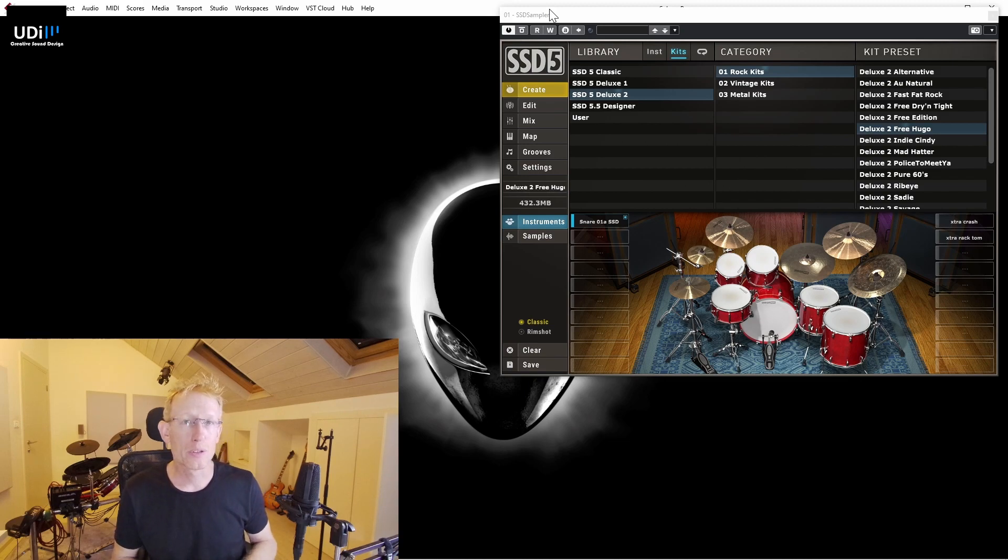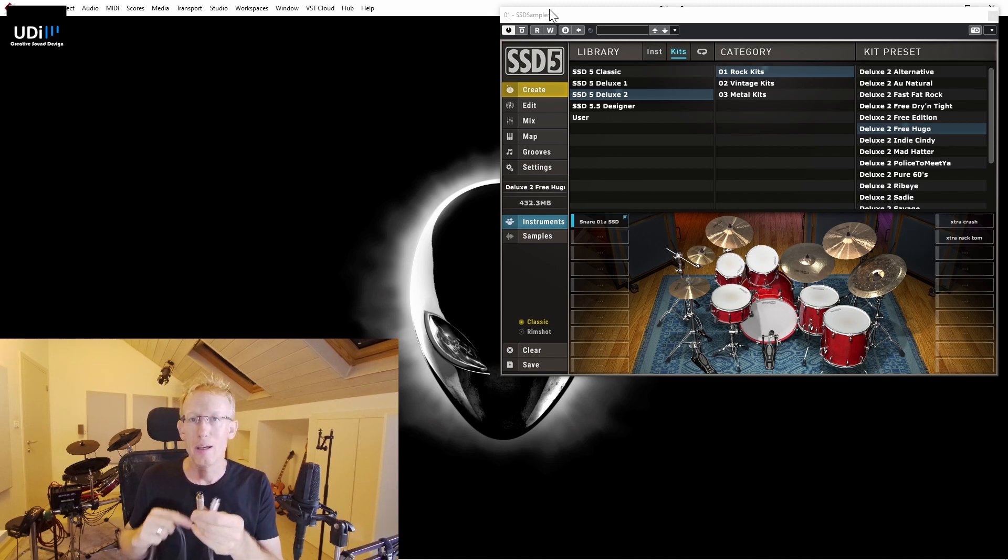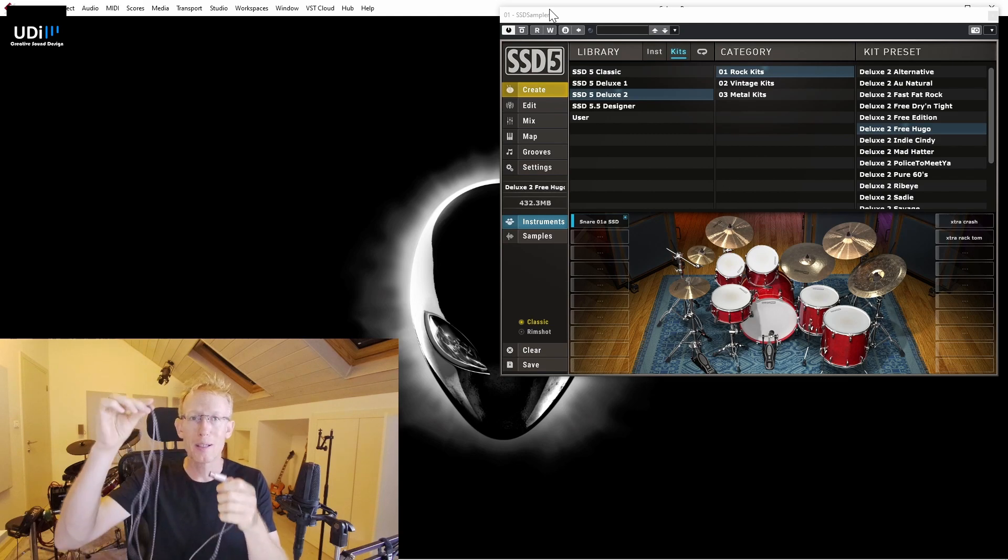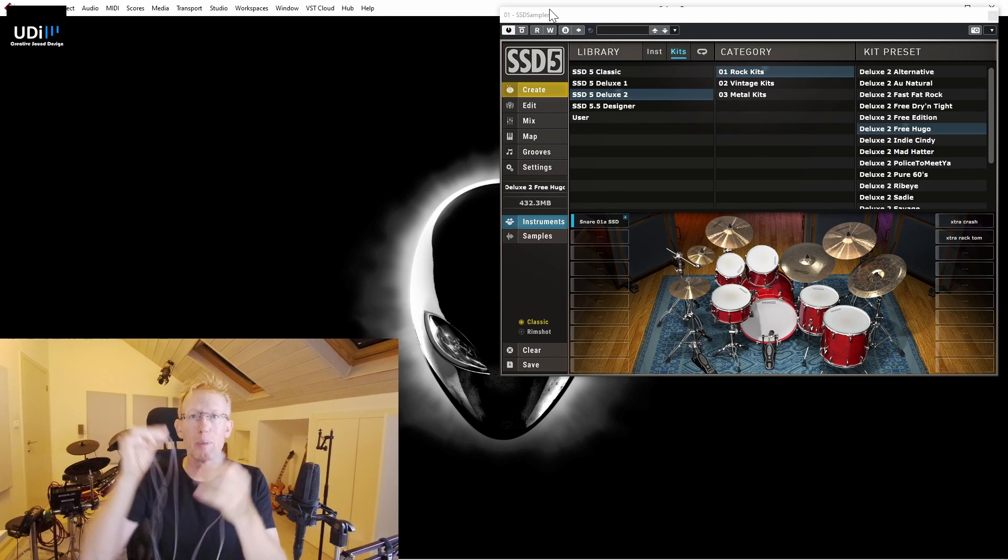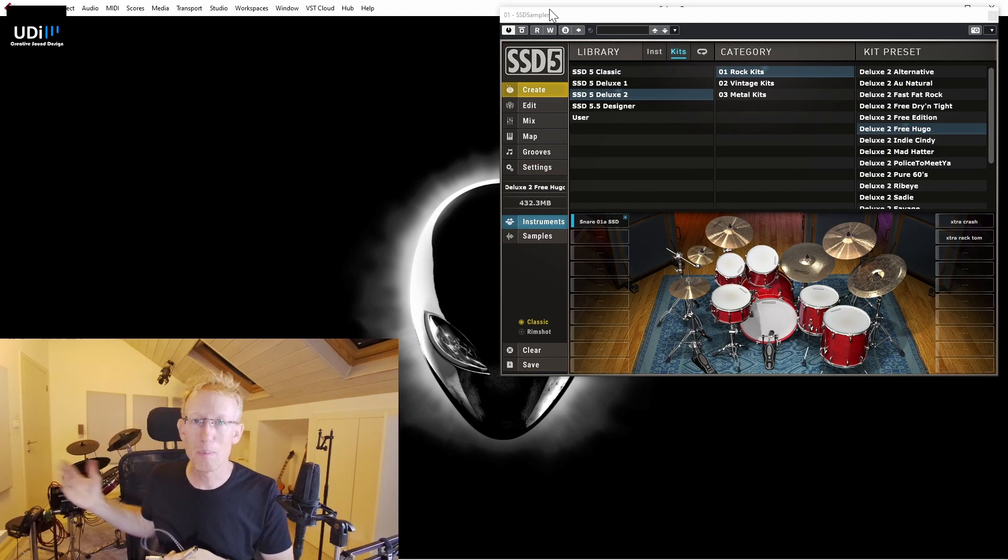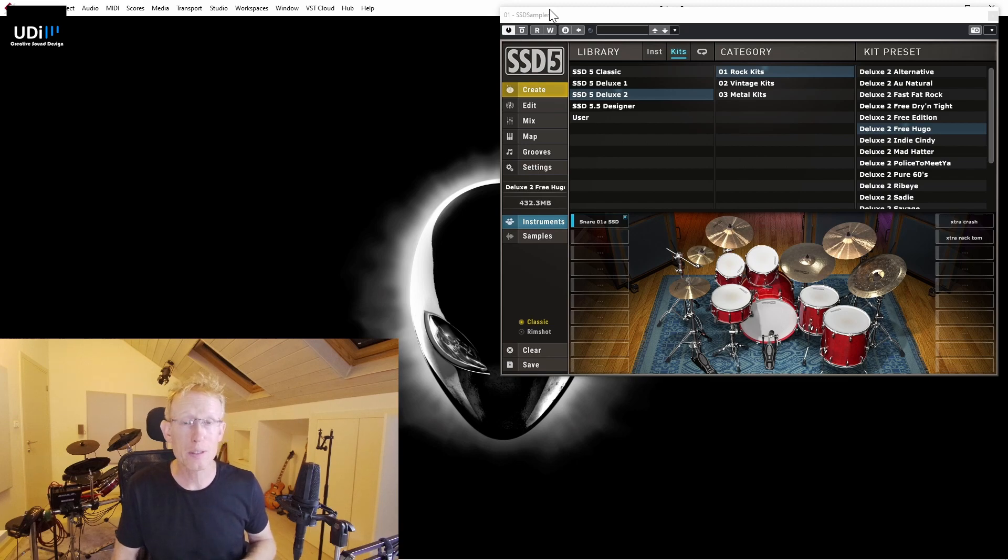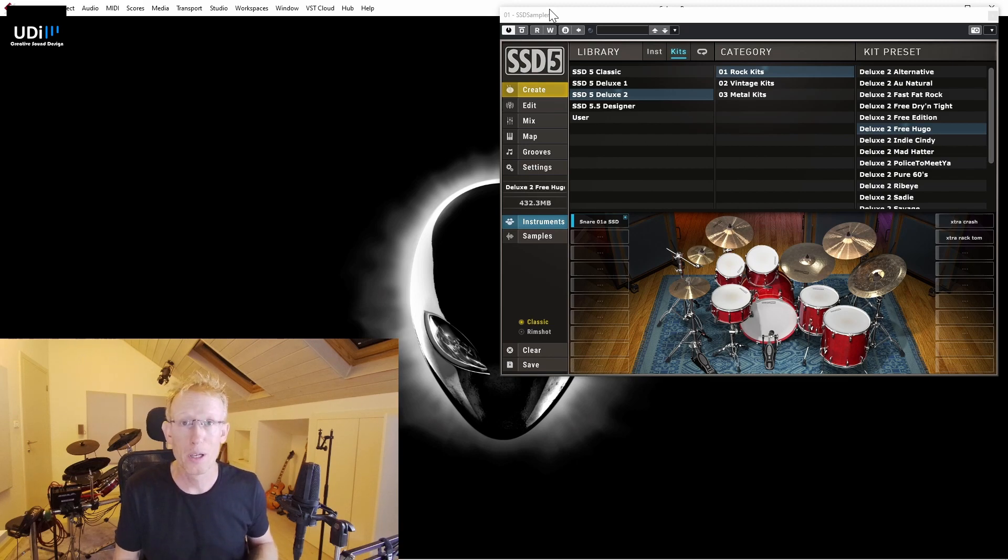First of all, I have a MIDI to USB cable here, but you can use MIDI to MIDI and connect that to your audio interface if you have such a connection. I'm going to show you that in a moment.